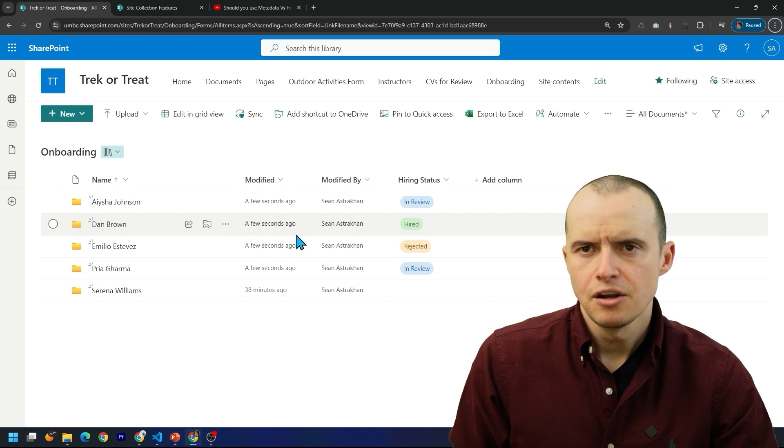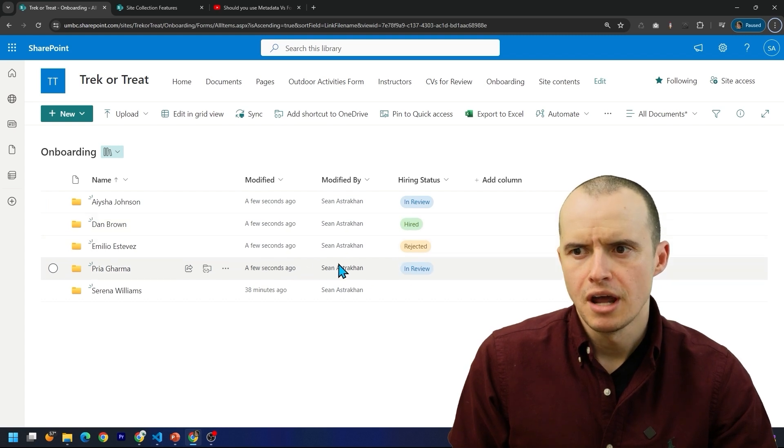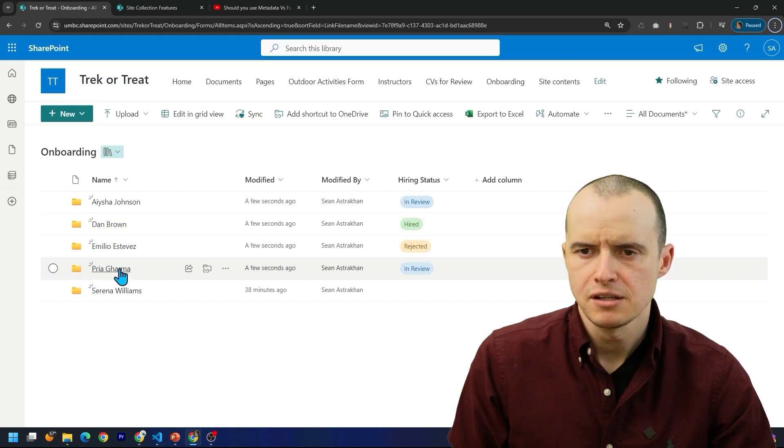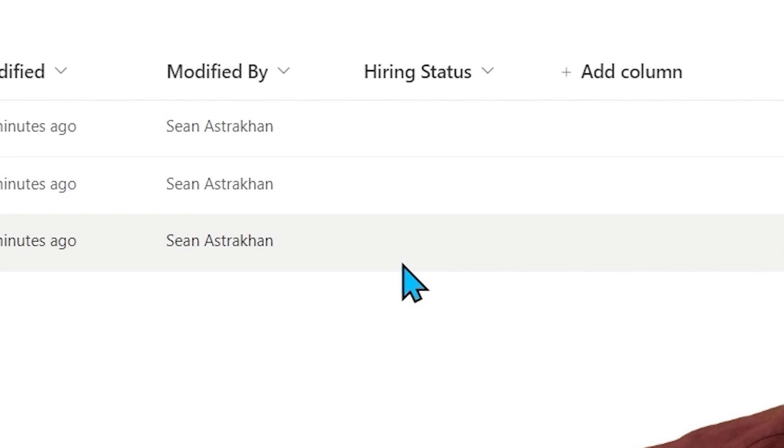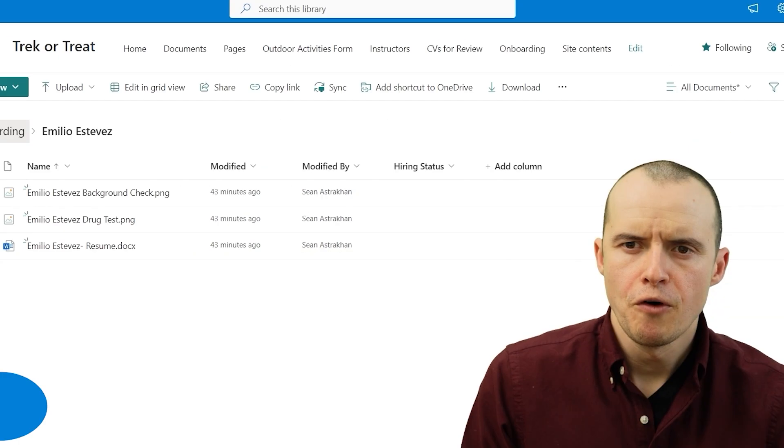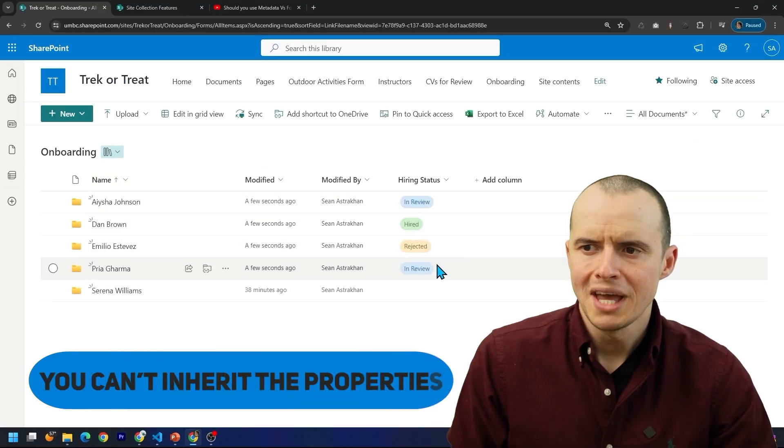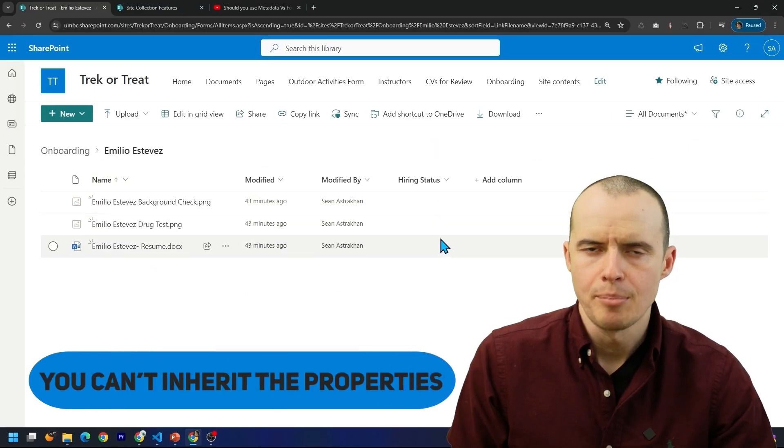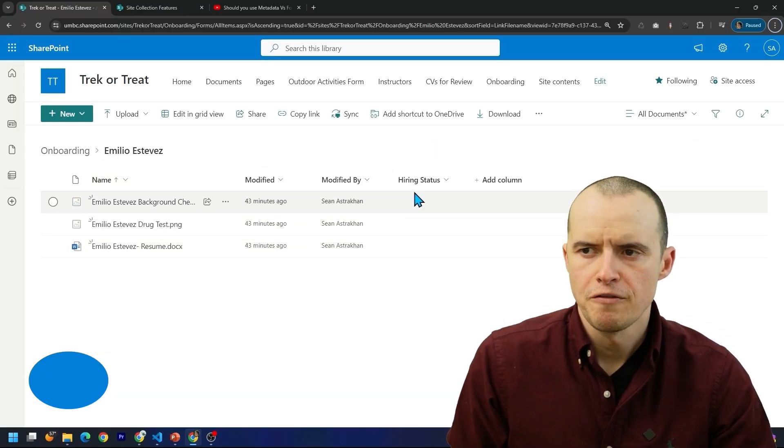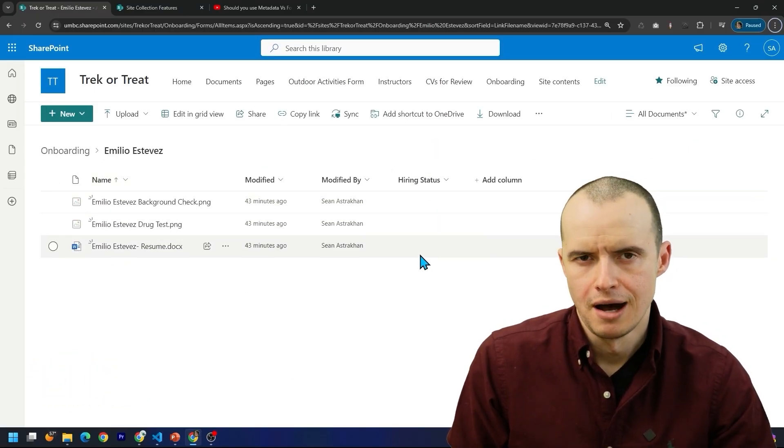But I guess I can come over here and edit grid, and here I can add the statuses. And it's like, this is good enough. But then something weird happens. I click into one of these records. Hiring status is gone. With folders, you can inherit the properties or the values of the column.